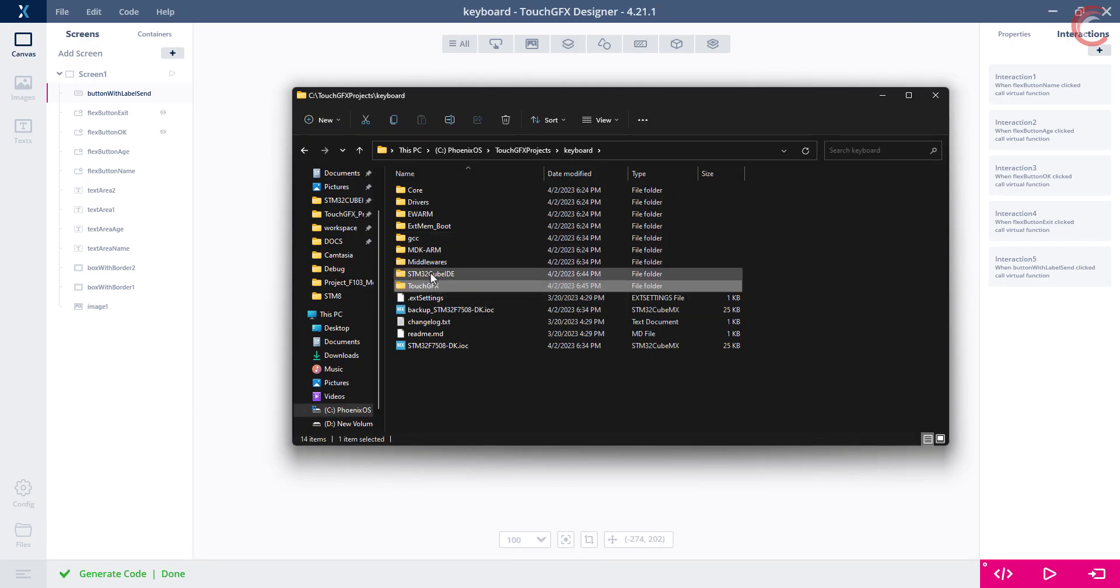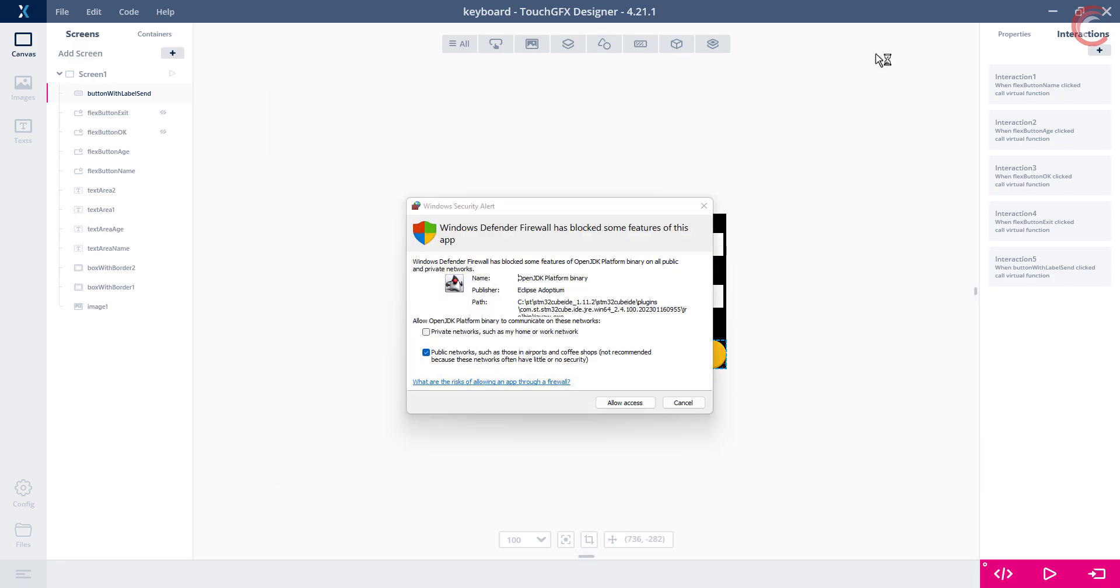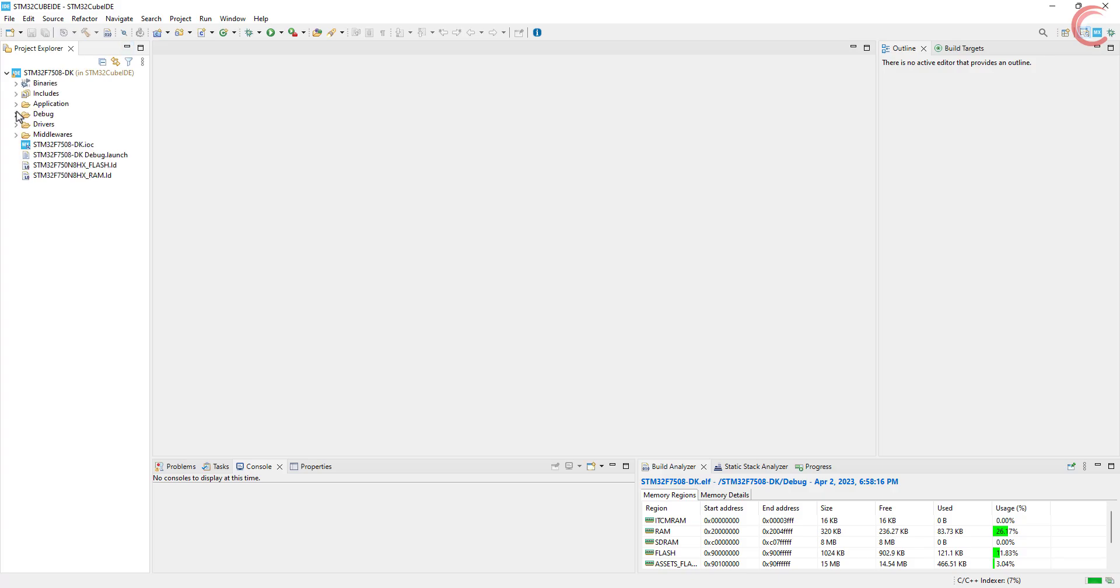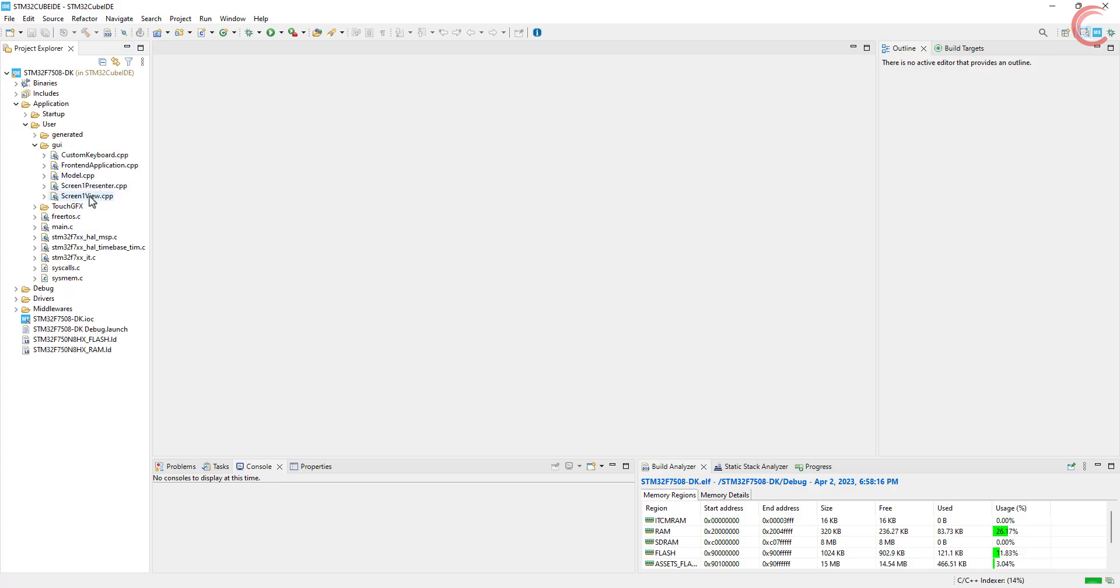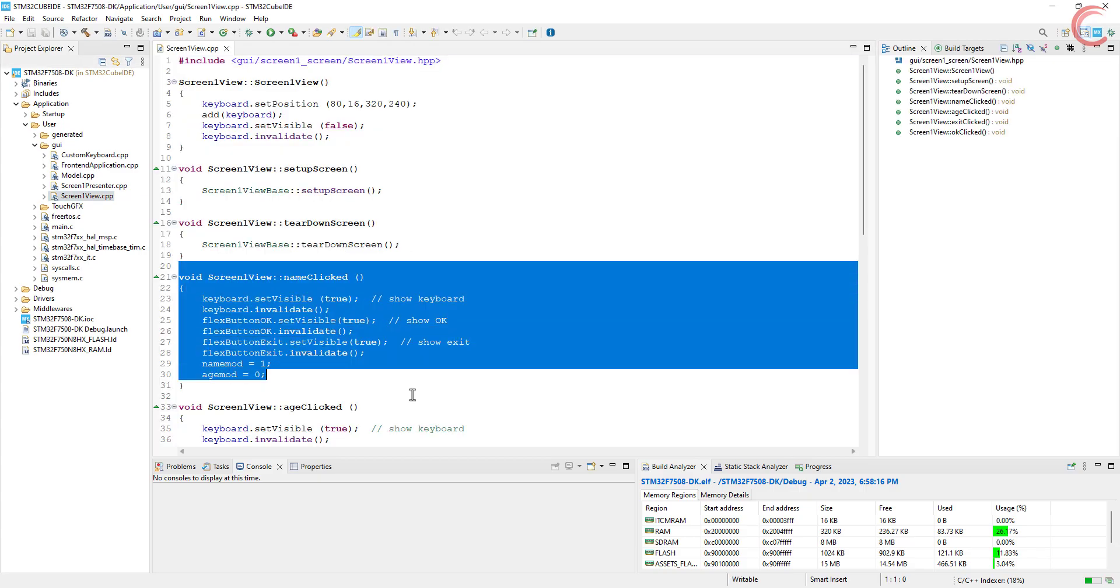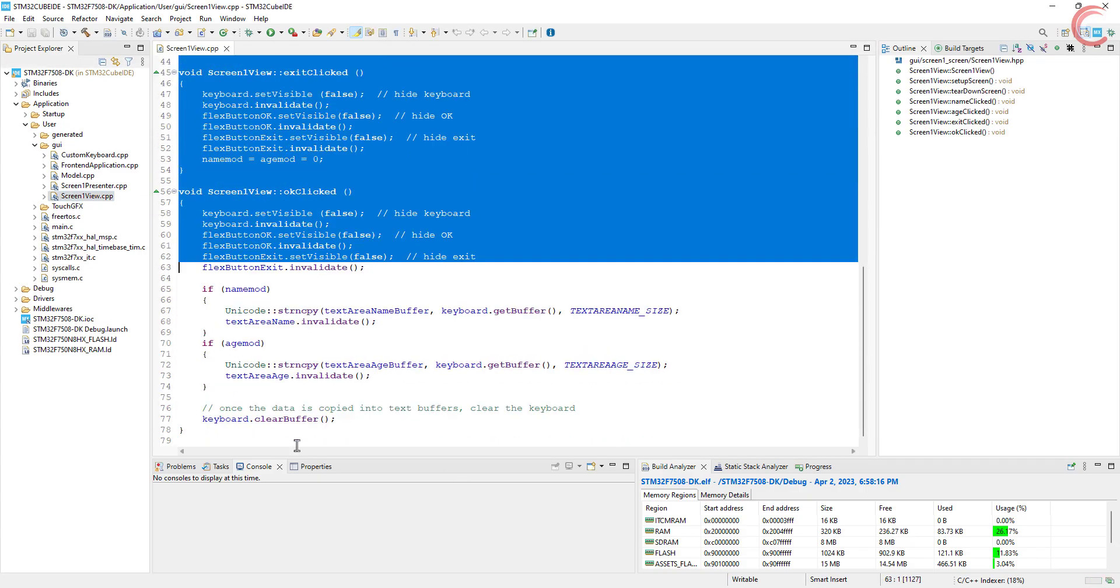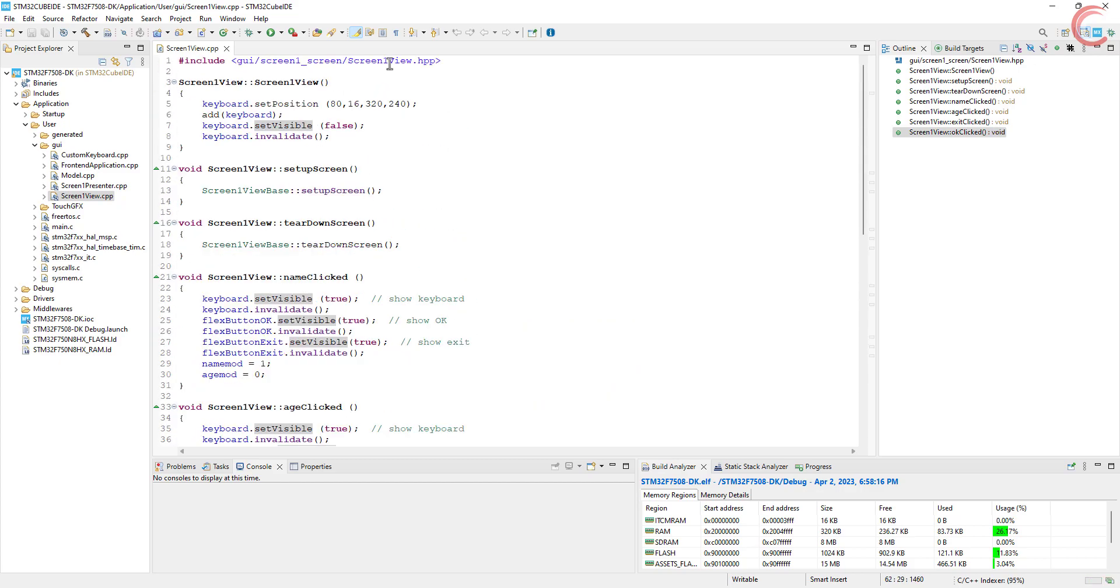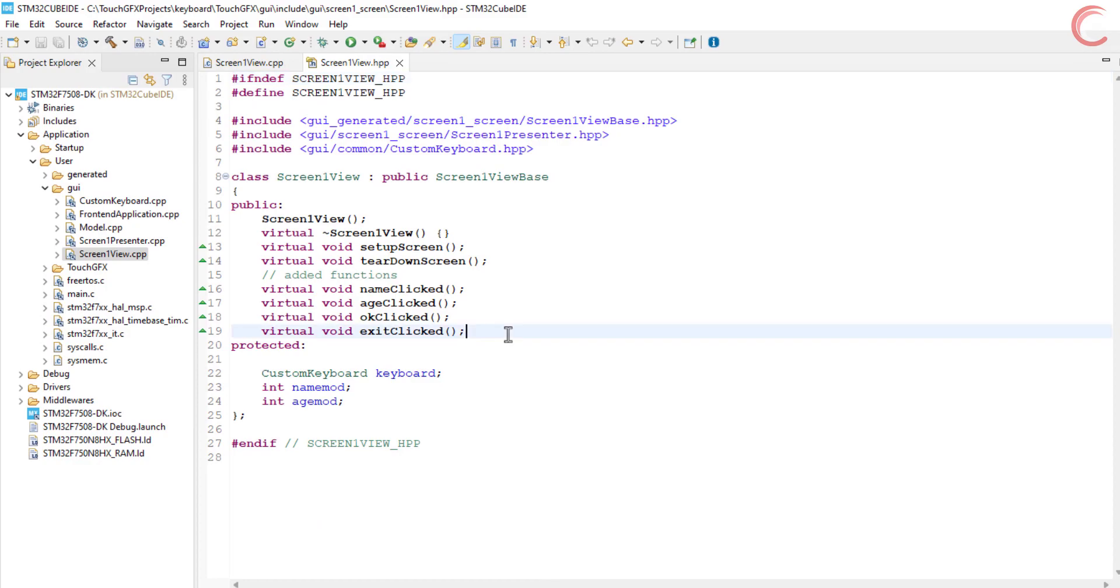We will open it in the Cube IDE as usual. Again we will be working with the view file, so open the screen1 view source file. These are the functions from the previous tutorial, and this time we have a new interaction, so let's define it first in the header file.